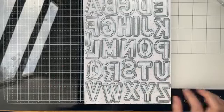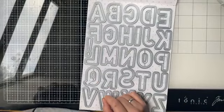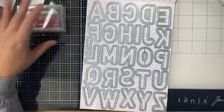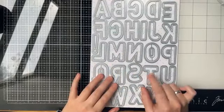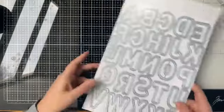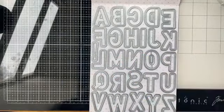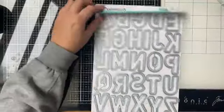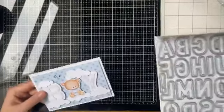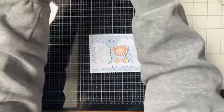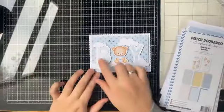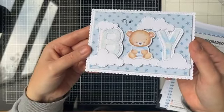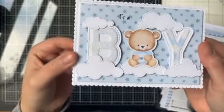Het zijn echt heel erg leuke letters om mee te werken. Ik had een ideetje om met de glitters van Dutch Doebadoe aan de slag te gaan. Ik heb een voorbeeldkaartje voor jullie gemaakt met de nieuwe babyserie van Dutch Doebadoe.